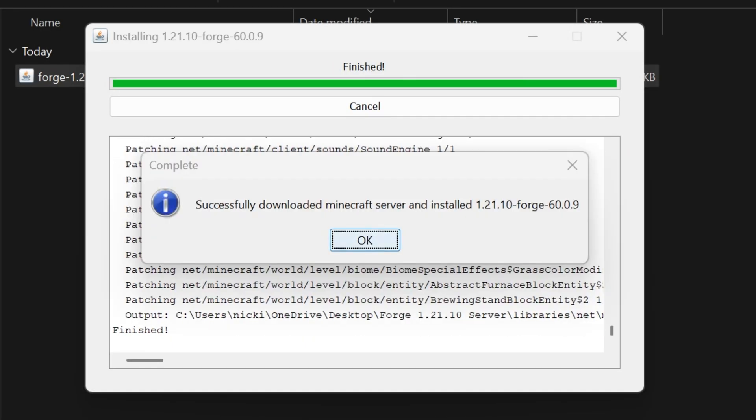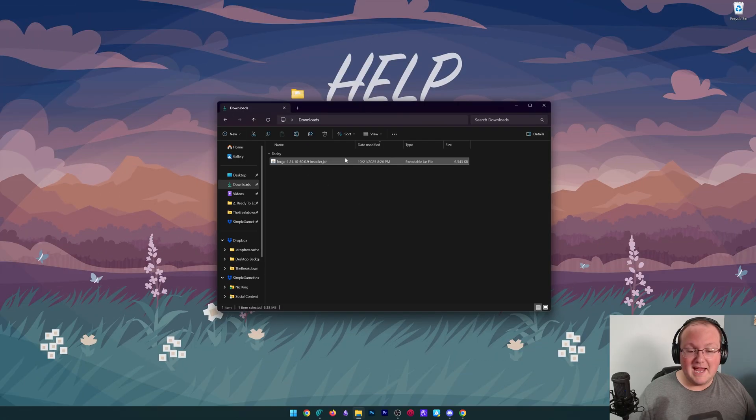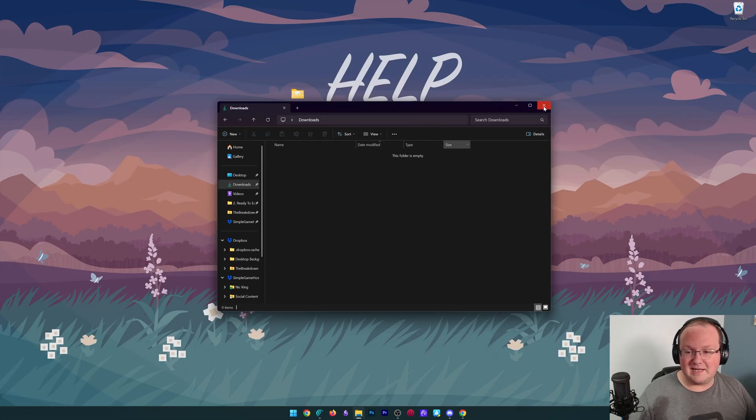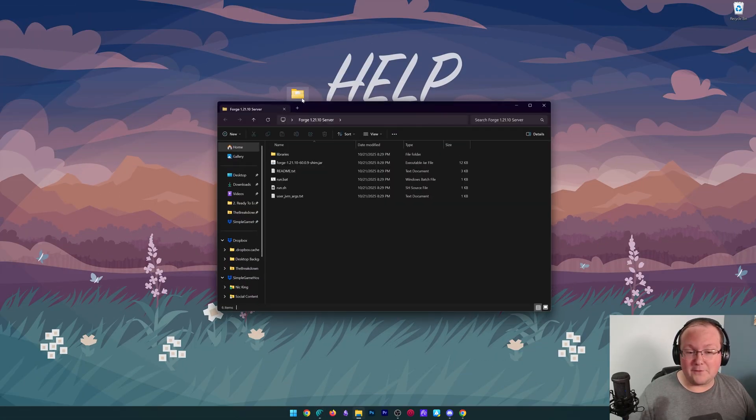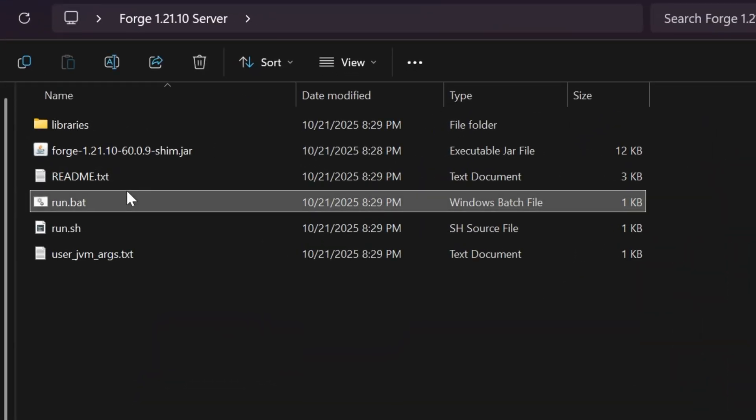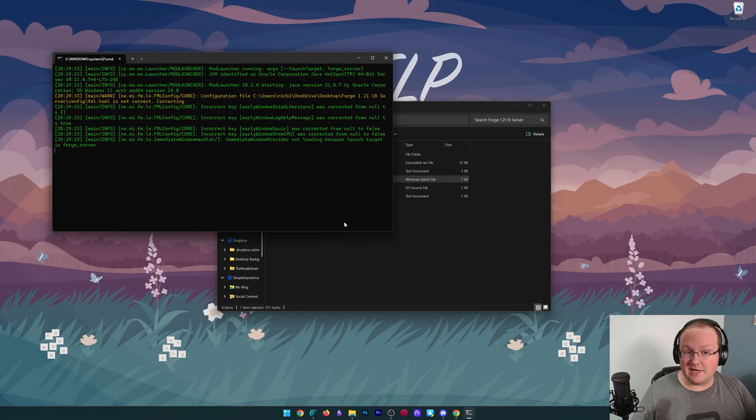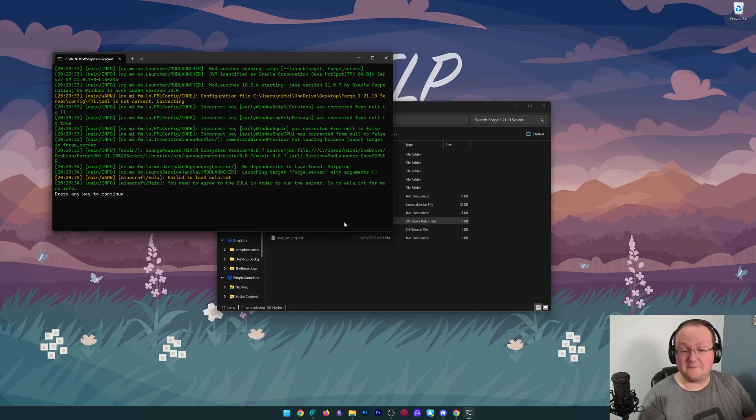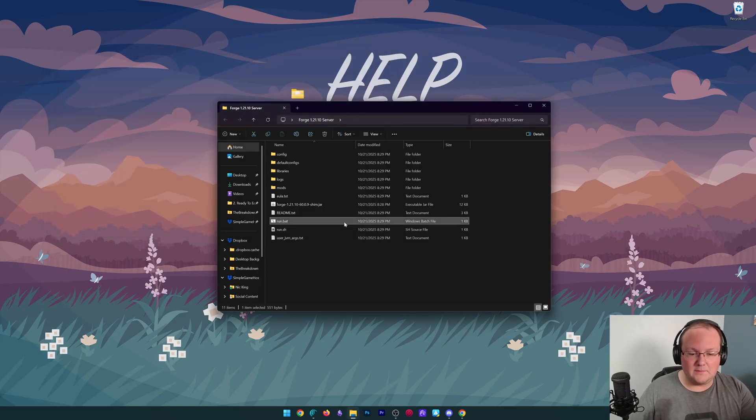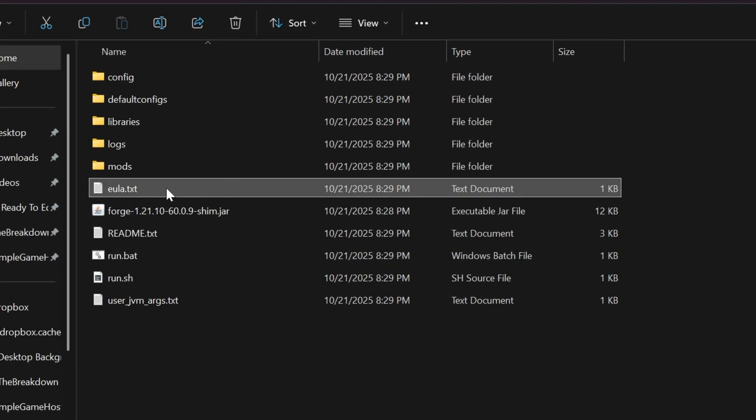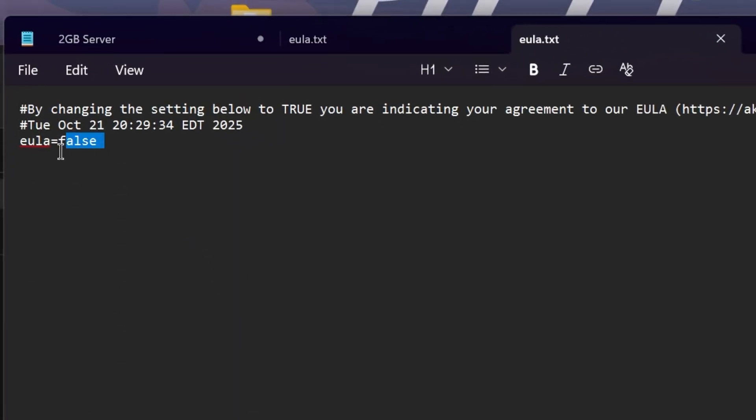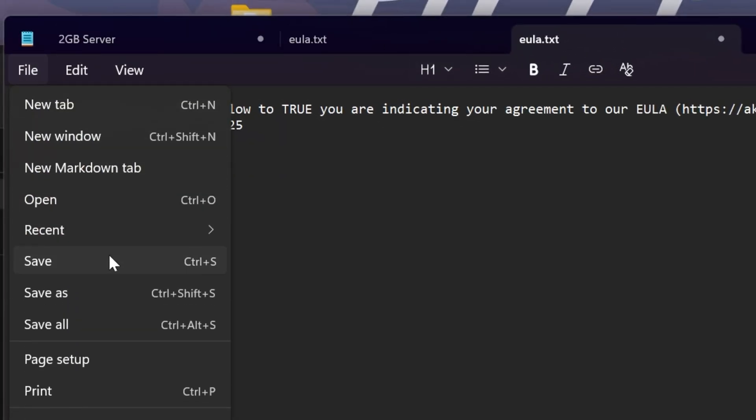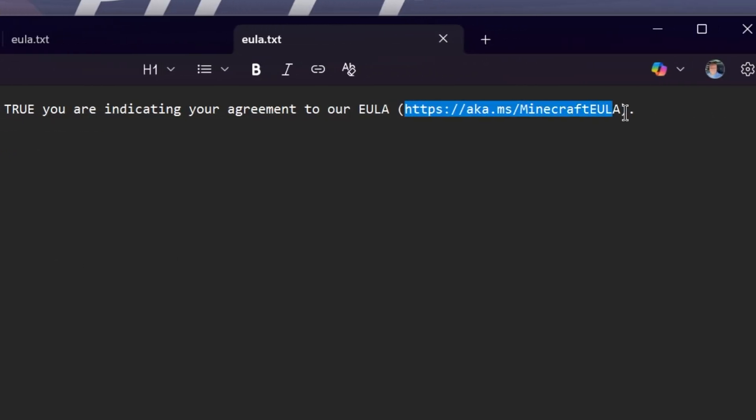So we can see that things are successful here. We can click OK. We can delete this Forge file. We don't need it anymore because everything we need is in that folder on our desktop. Now double-click this run.bat file and your server will attempt to start here, but it's going to fail. As you can see, press any key to continue. That's because we now have this EOLA.txt file, and we need to open that and change EOLA equals false to EOLA equals true, exactly like that, and then click File, Save to make sure things are saved, and that is assuming we agree to the Minecraft EOLA.